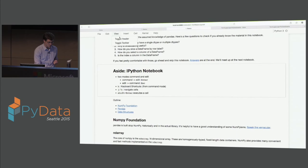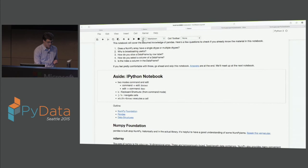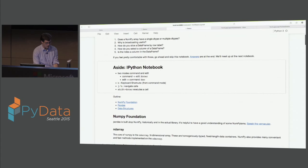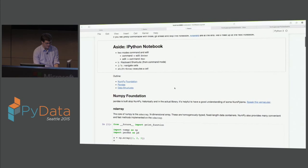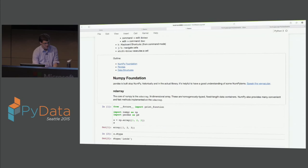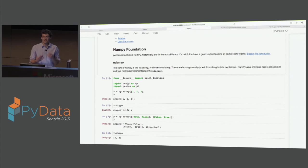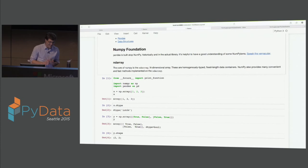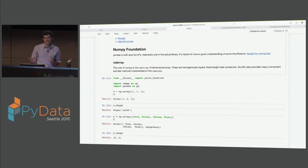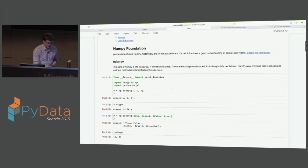Shift+Enter is what actually executes a cell. And if you ever get confused, when you're in command mode, you can press H and keyboard shortcuts will pop up. There's also a toolbar up here if you want to use that. So, NumPy is the foundational library of scientific computing in Python. It's good to know a bit about NumPy even if you're working at this higher level of pandas, because there will be times where you need to drop down to NumPy to do an operation, or there are some NumPy-isms that are good to know.